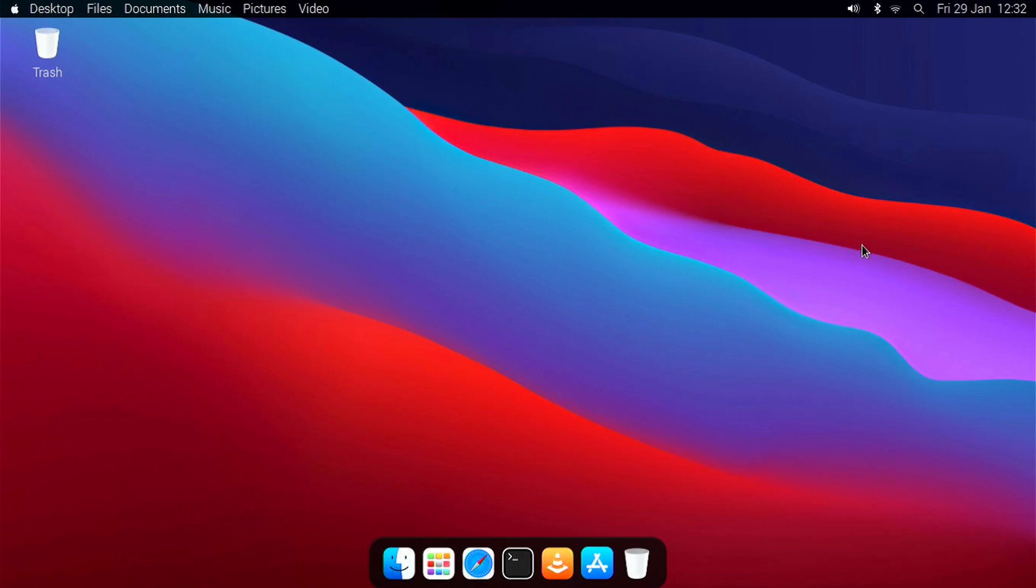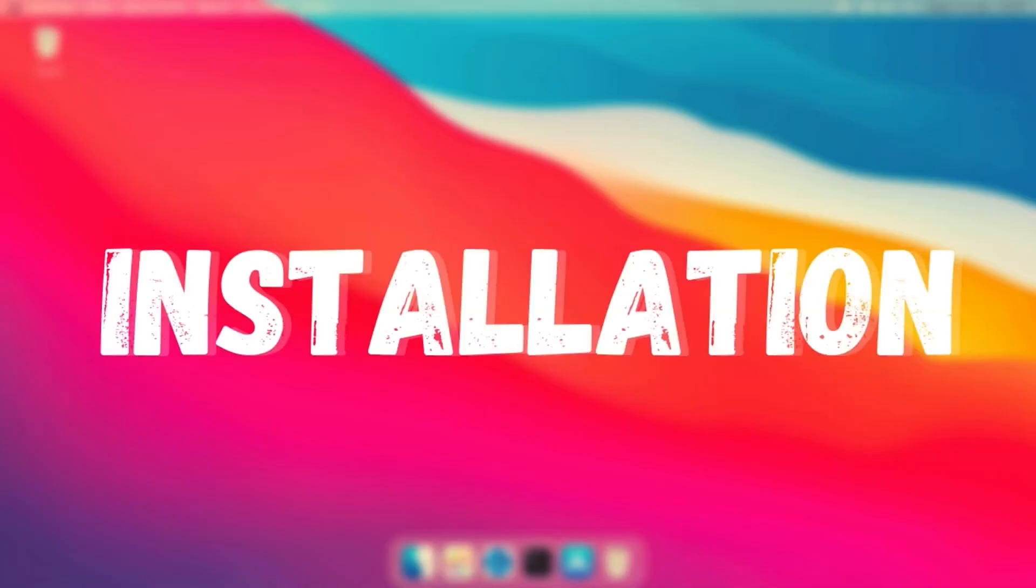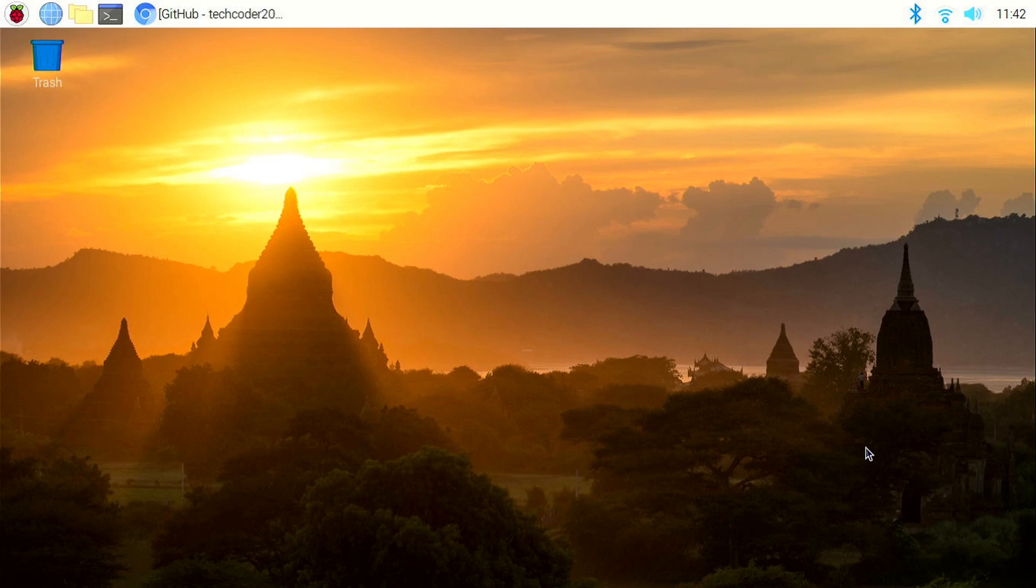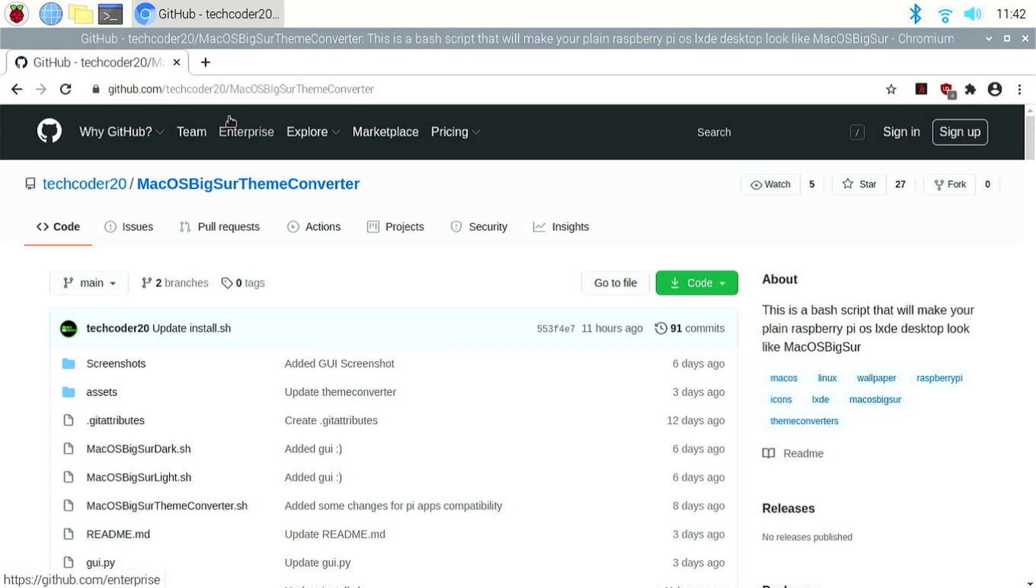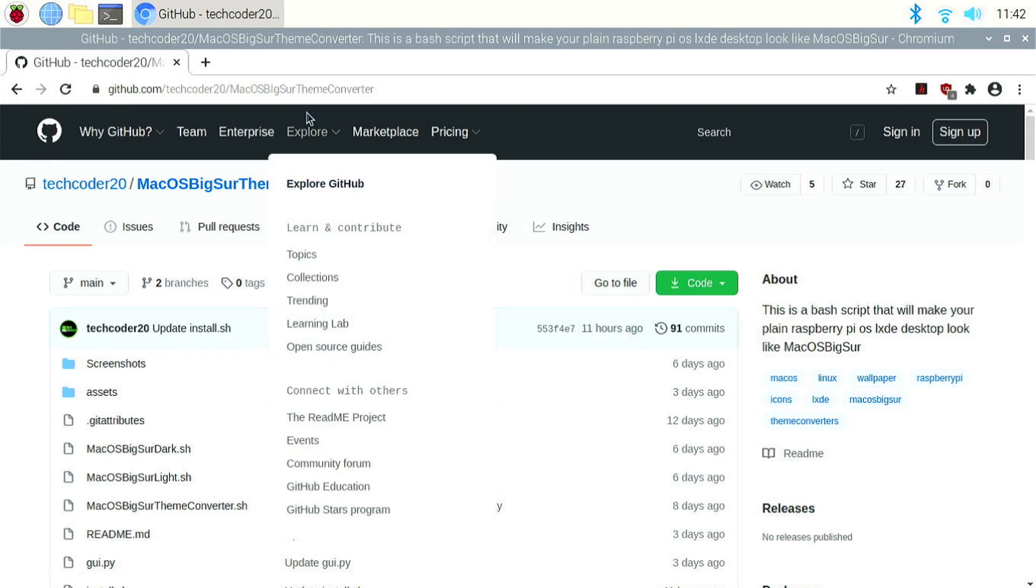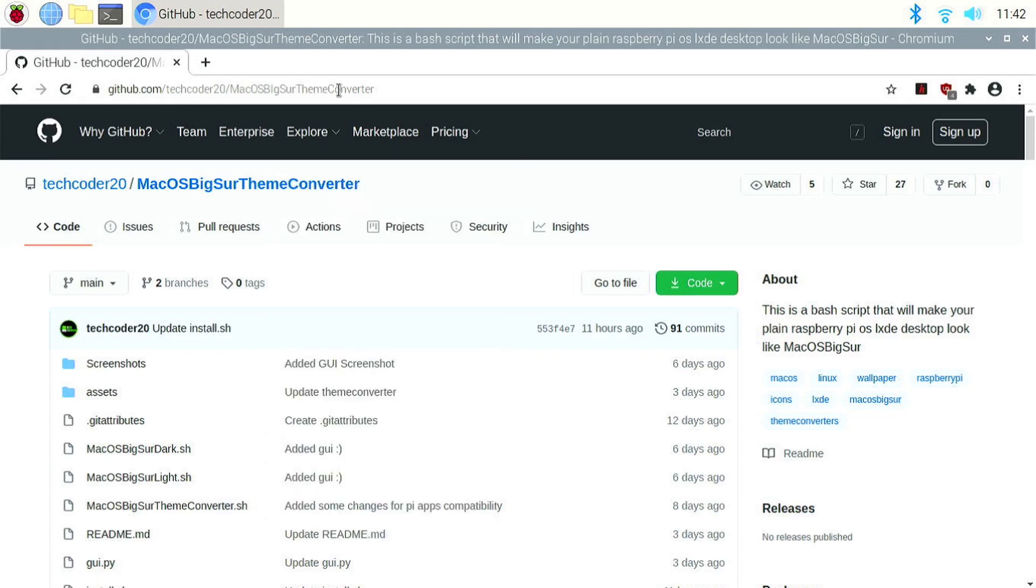Now that I've shown you most of the features, let's see how to install it. First, open a browser window and go to github.com/techcoder20/MacOSBigSurThemeConverter. You'll find this link in the description below.